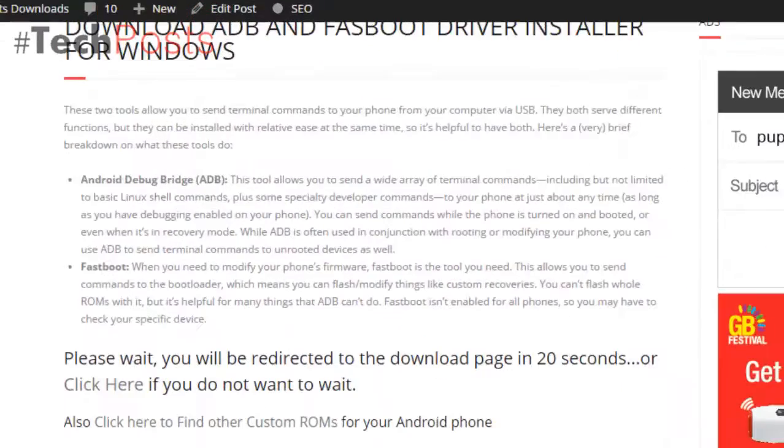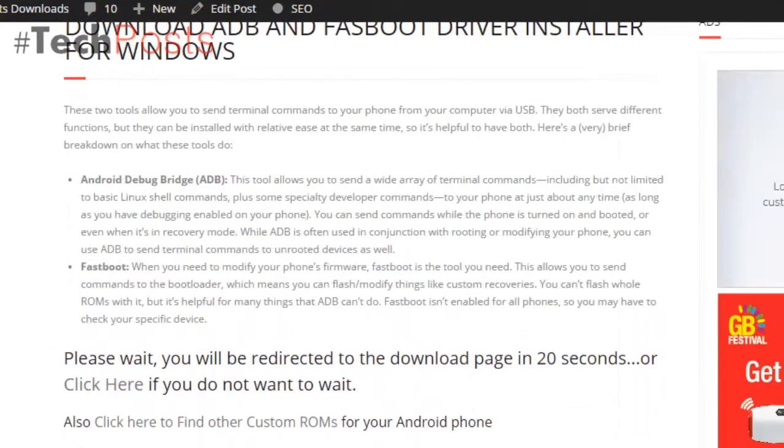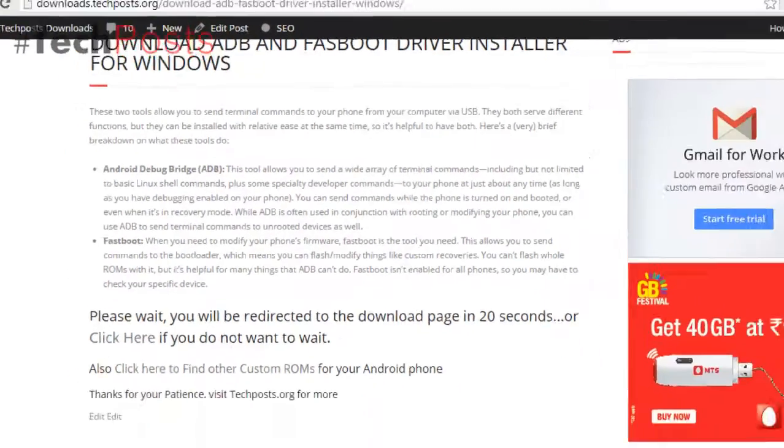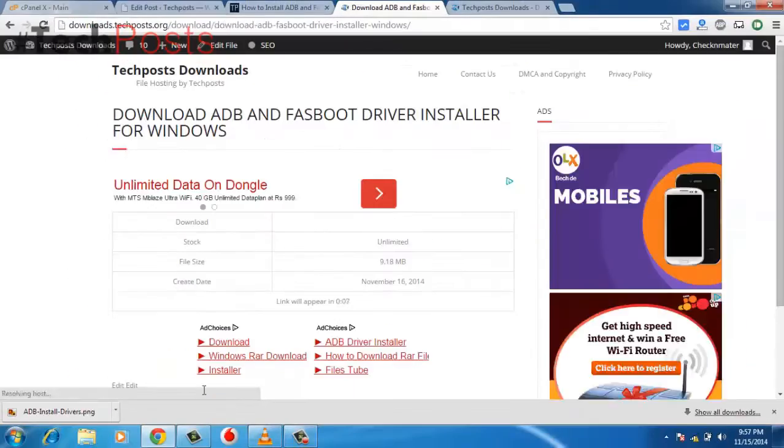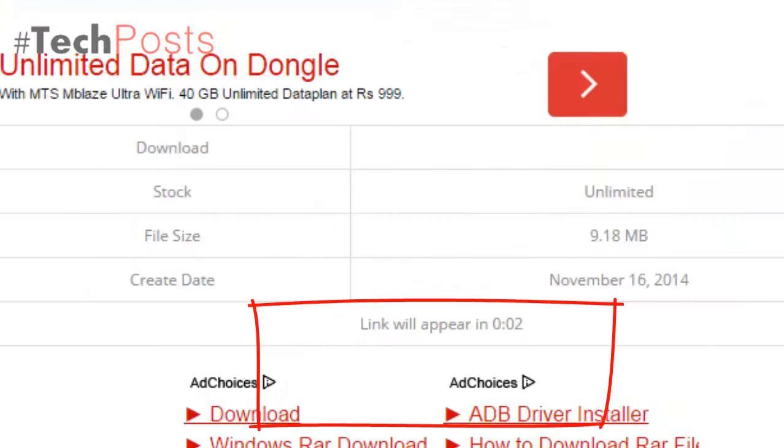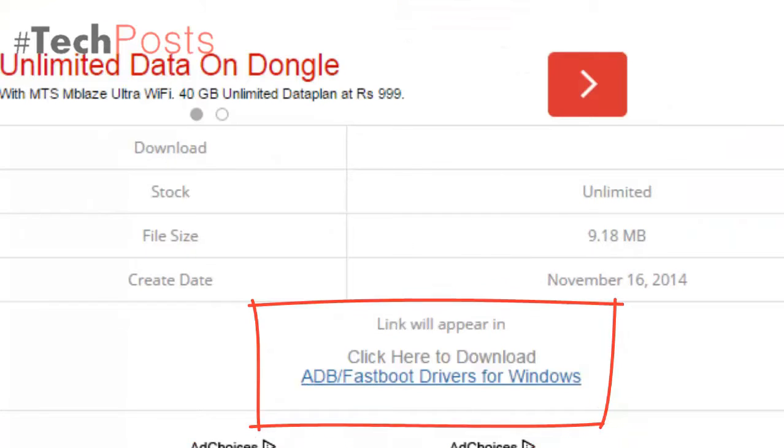This is an all-in-one installer for the three most needed PC tools for Android. No need to download the big SDK for three small things.